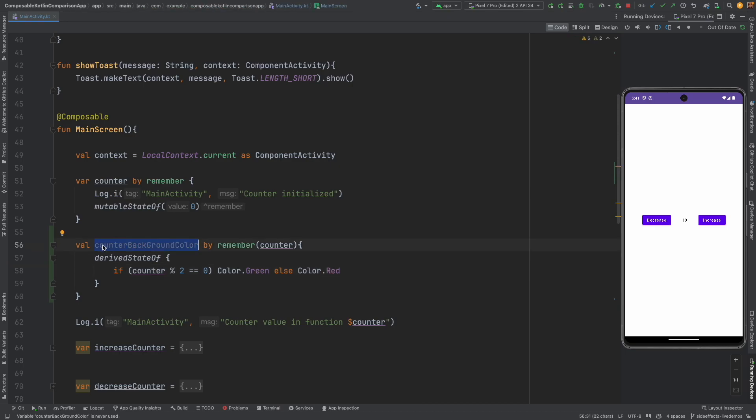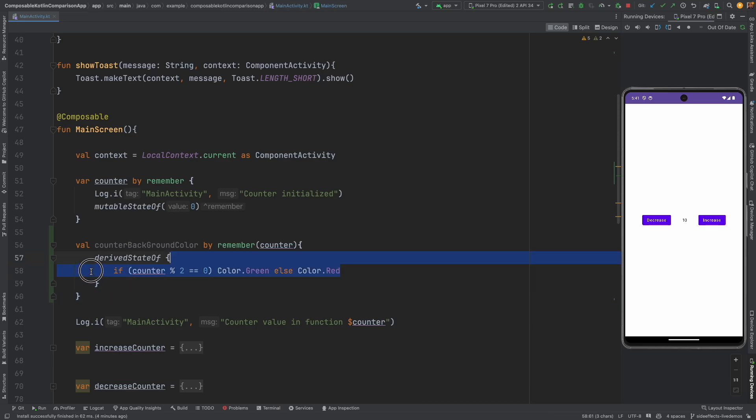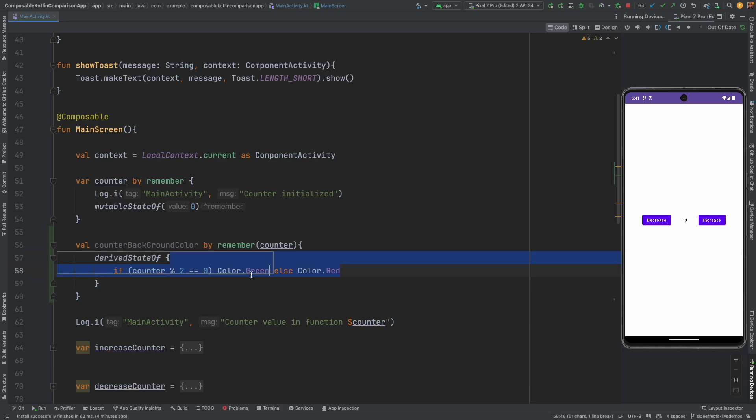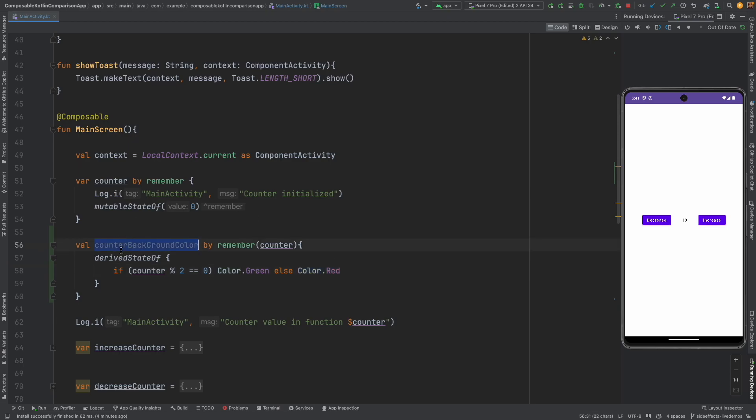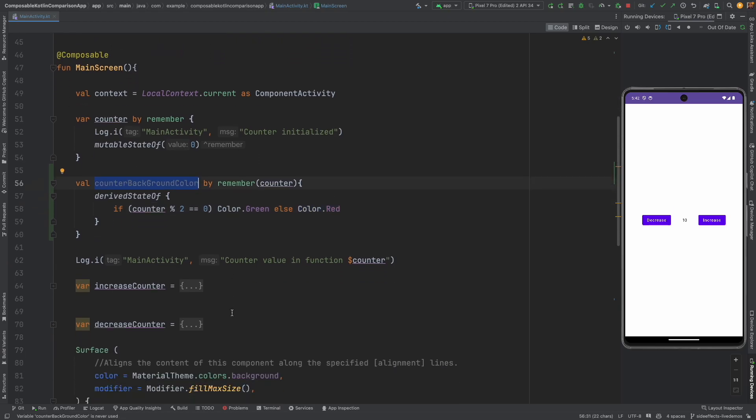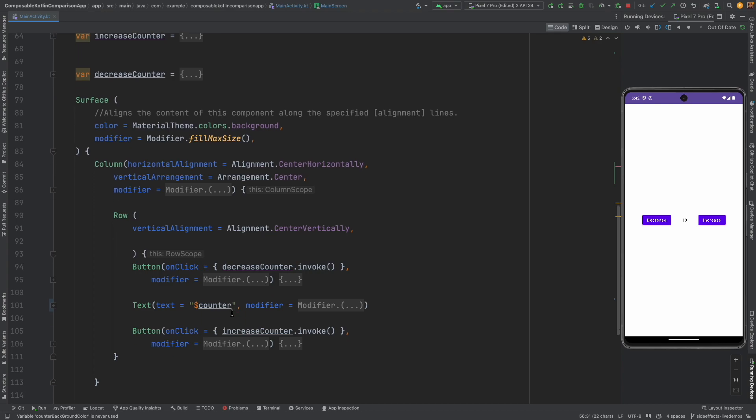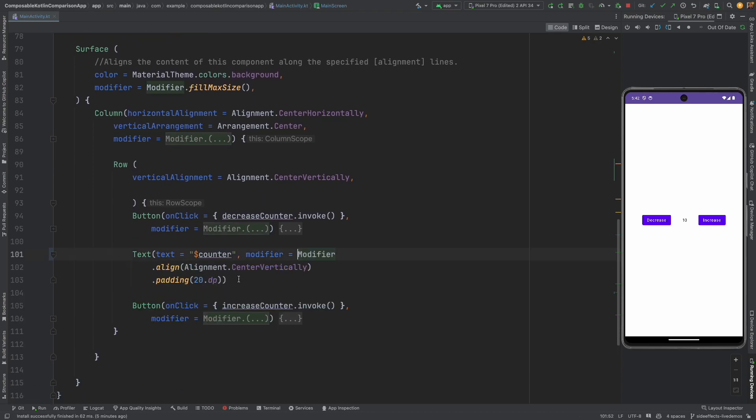So this is a derived state based on this computation. So if it is an even number the counter is even number I am going to have a background state which is of green in color and otherwise it is going to be of red in color. So once I have this particular state I can use it.